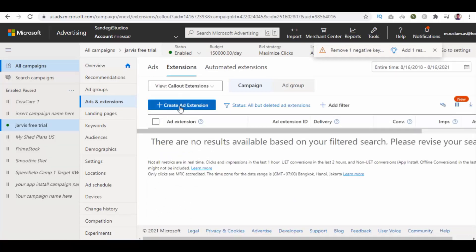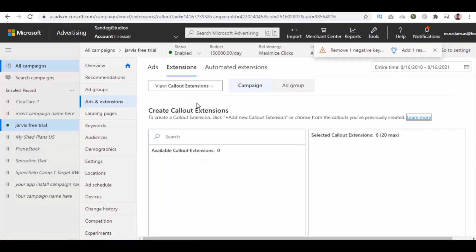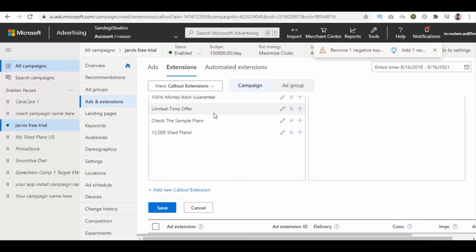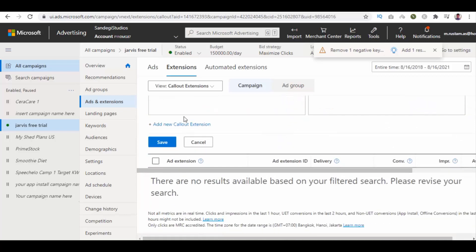Now click on create add extension button. Then click on this add new callout extension link.